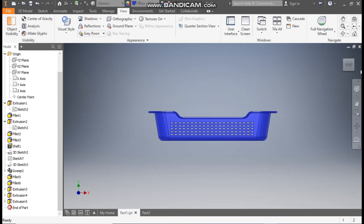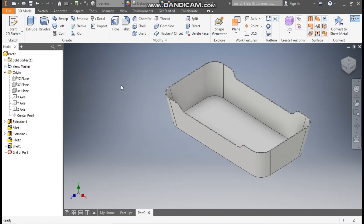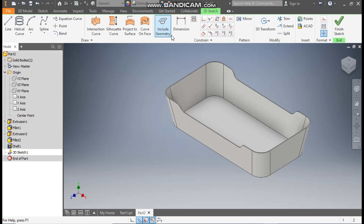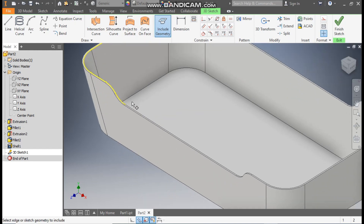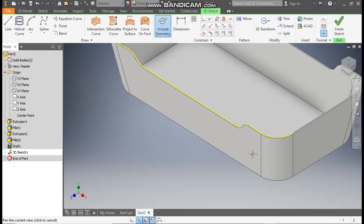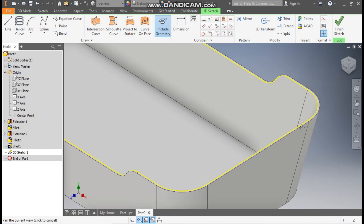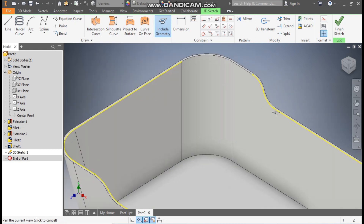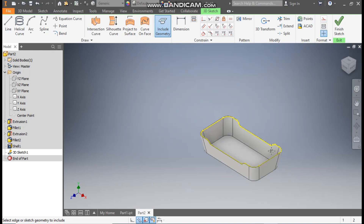Now we will make the outer flange profile. Go to 3D Sketch, go to Include Geometry, and select the inside face — select the inside edges one by one to select the complete profile. Select all the inner edge profiles including these last profiles, so the complete inner edge profile will be taken. Zoom out and finish sketch.